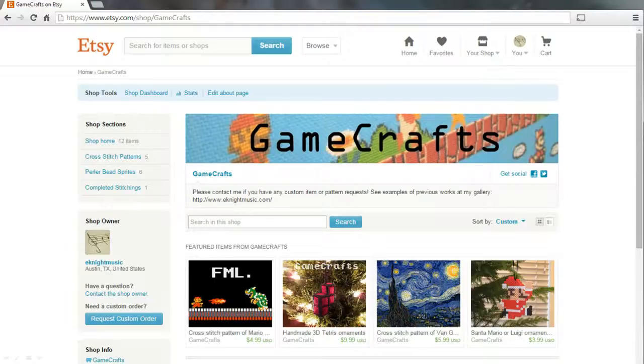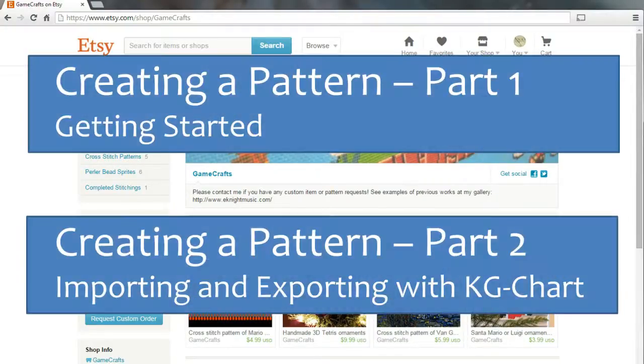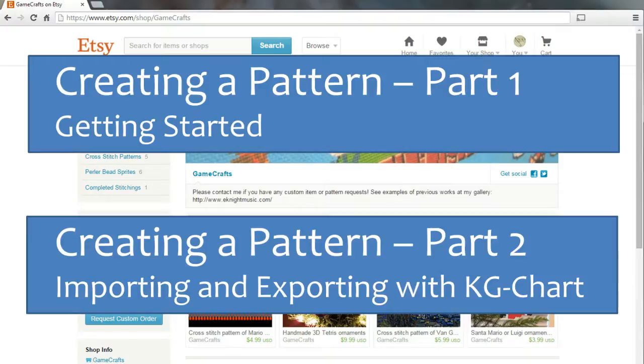Again, this was Erin from the Etsy Shop Game Crafts. If you missed them, check out part one, preparing your image, and part two, creating patterns with KG chart. Thanks for watching.